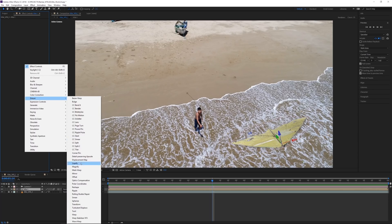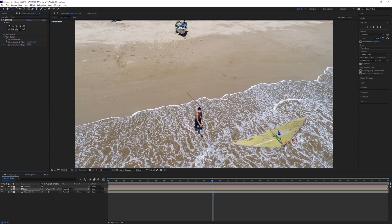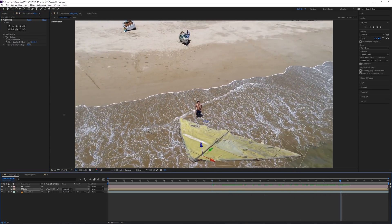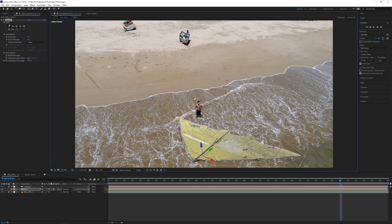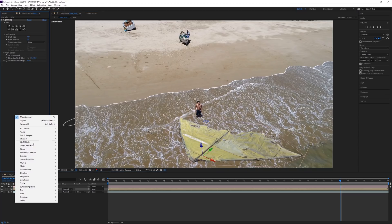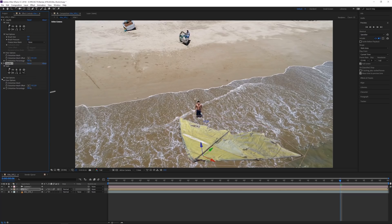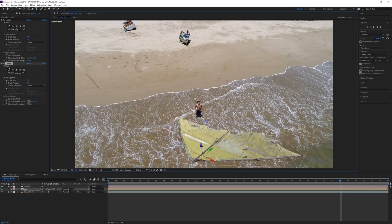Under Effects, Distortion, select Liquify. Liquify lets you move the image in 2D, which will work fine here. I'll increase the brush size and push one edge of the kite upward to make it look like it's getting deformed by the wind. Then I'll apply a second Liquify effect and use that to distort the other side of the kite — making it look like the wind is bulging the fabric, similar to the previous shots.